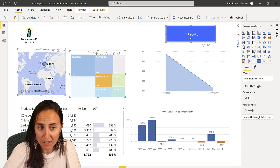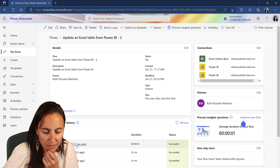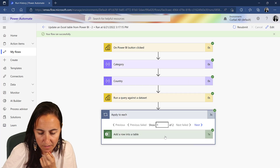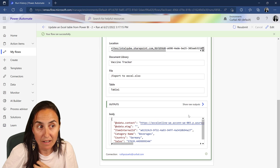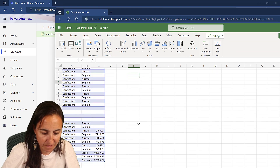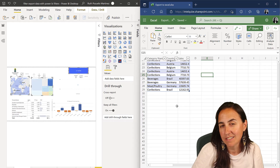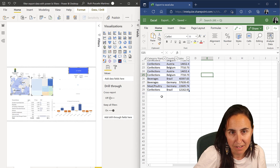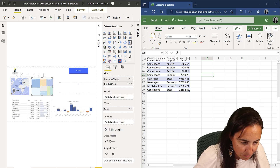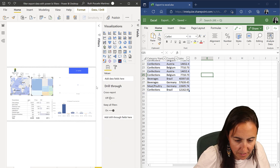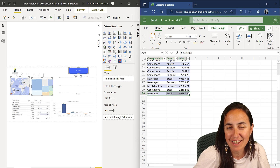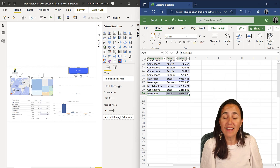Let's grab some filters, run the flow, and check it out. The flow has just run, everything went fine — beautiful. Now let's check the Excel file. There we have it. You can actually see this thing running live, which is quite cool. I picked Beverages and Brazil — this was line 29 on the last run, and you can see line 30 here now. That's how easy it is.